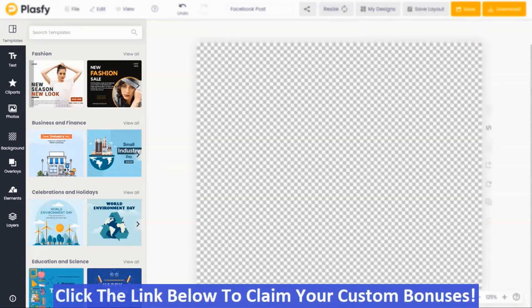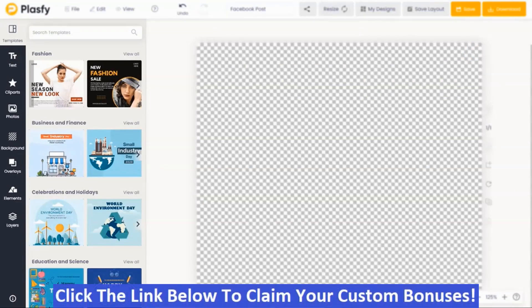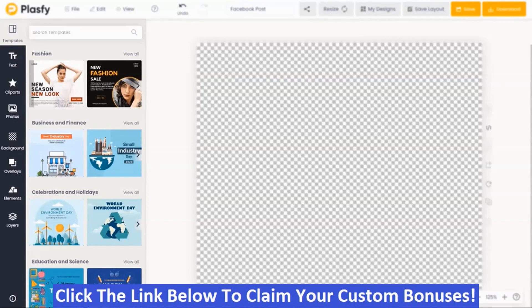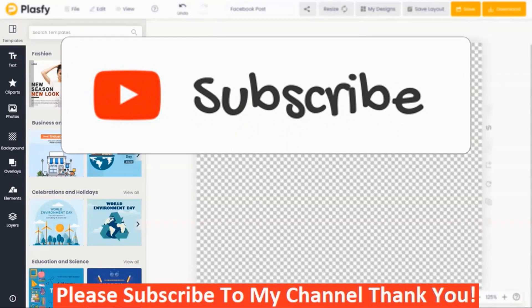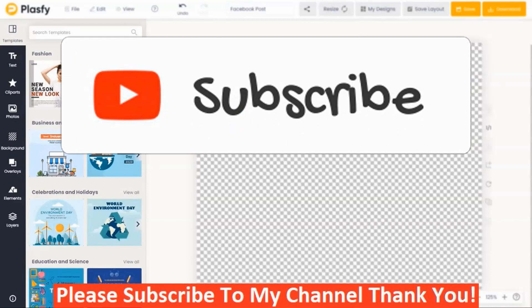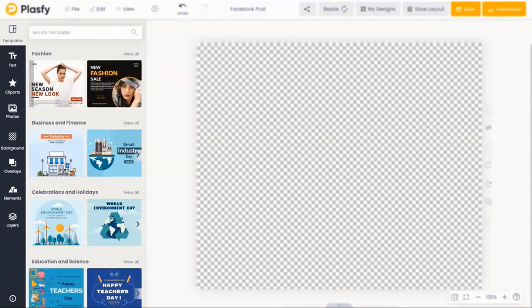Now we're back in the members area of Plaspy. If Plaspy looks like something you might be interested in, or you're interested in my hand-picked bonuses, all you have to do is click the link down below this video, go to my bonus page, push the button, purchase the program, and you'll get access to Plaspy and my hand-picked bonuses. If you like my videos, please like, share, subscribe, push the notification bell, and make a comment. Thank you for watching. Stay safe.